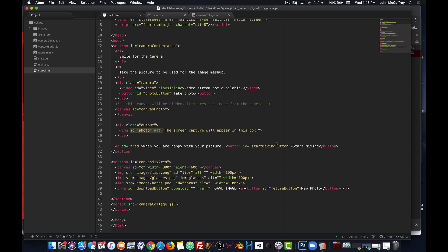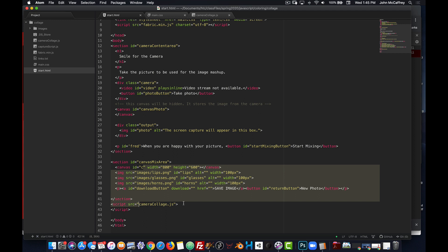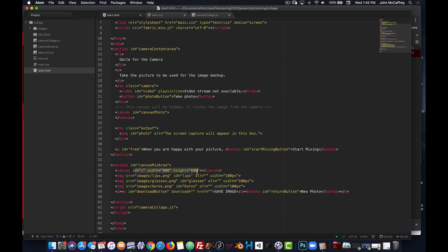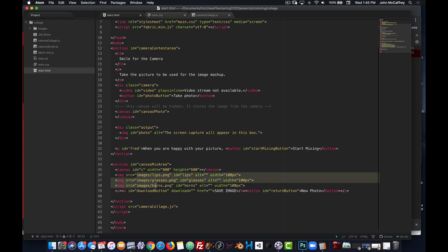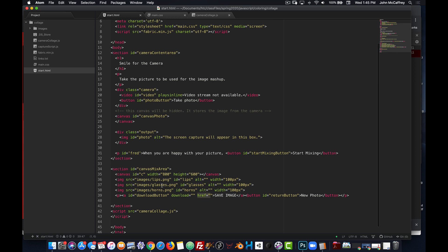Once we have that image file source established, clicking that button will make the first section go away and pull out the second section. In the second section we have our canvas for mixing, three images — the lips, glasses, and horns — plus a download button and a return button. The download button is actually an anchor tag; it has a download attribute and an href attribute. We'll look at how all of that works as we start working on the JavaScript.